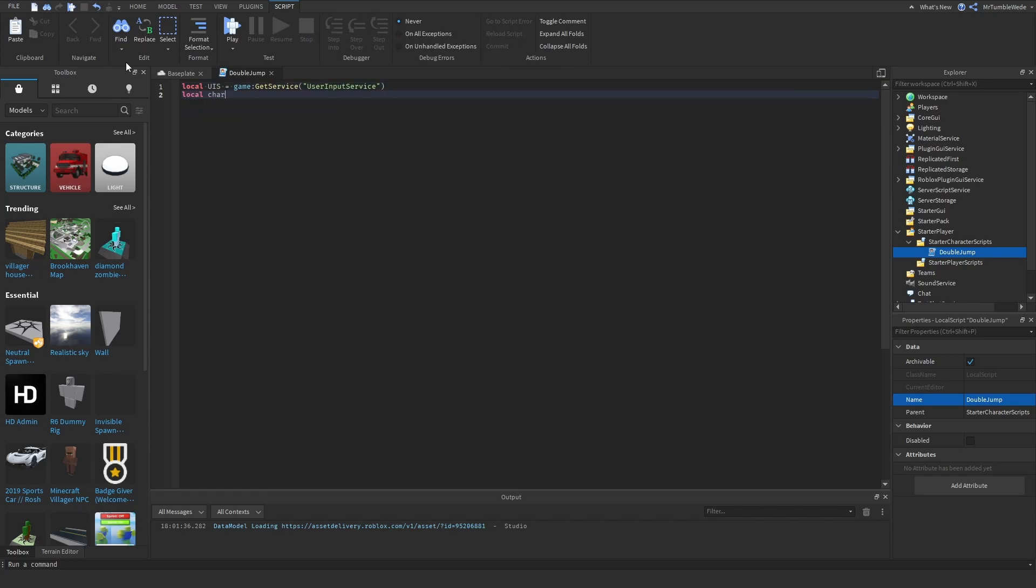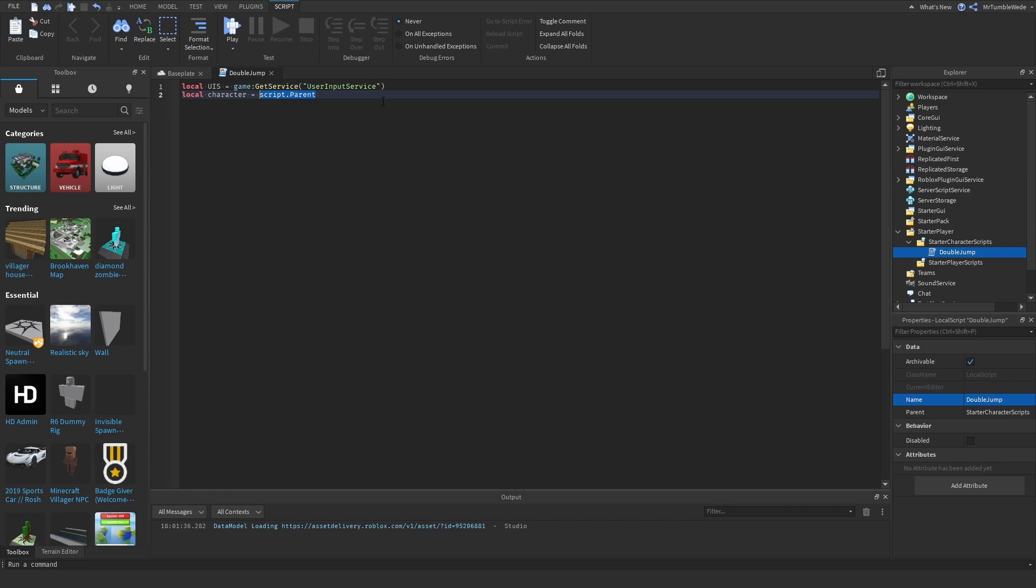So local character equals script.parent, and in case you don't know, you can just set script.parent as your character and starter character scripts, and it will just automatically set that to your character. And then now we can get a humanoid, so local humanoid equals character.humanoid.